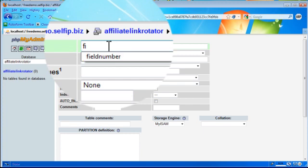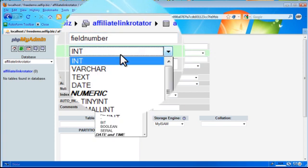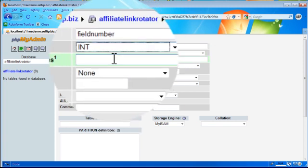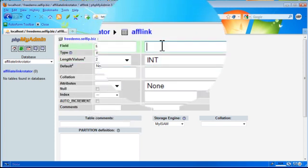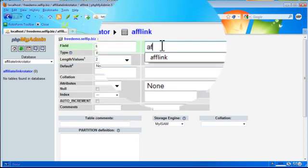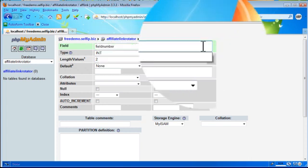So we're going to name the first field number. This is just a numerical ID, so integer, and a length of 2, up to 99, 1 to 99.